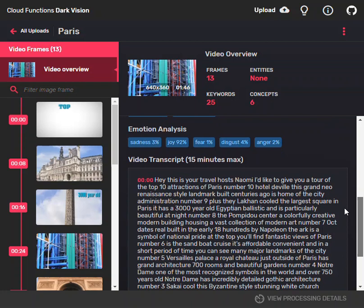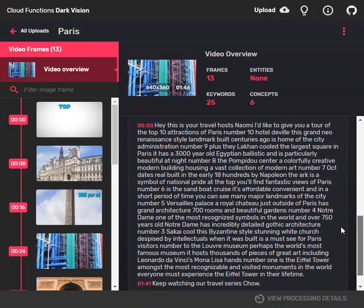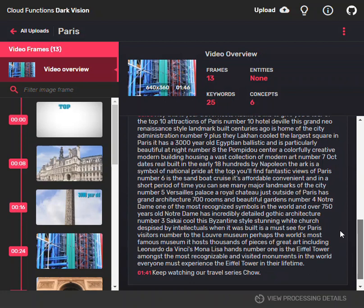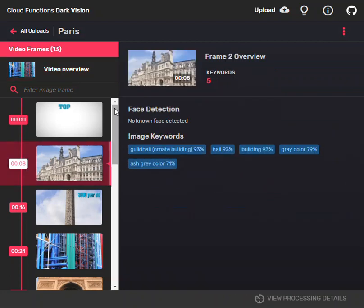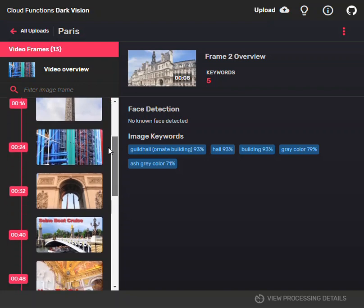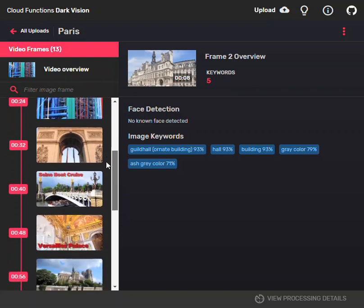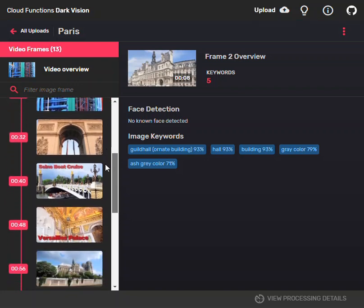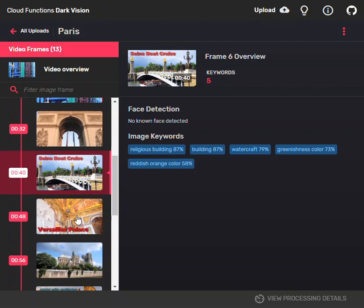There's a video transcript at the bottom here, full transcript. And then I also can jump frame to frame and you can see the whole building and also quite a few image keywords.